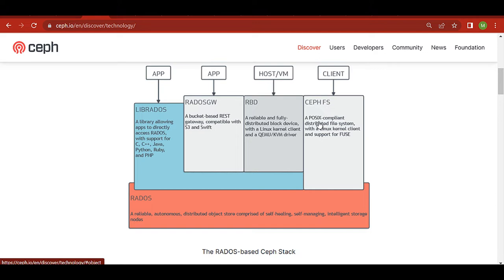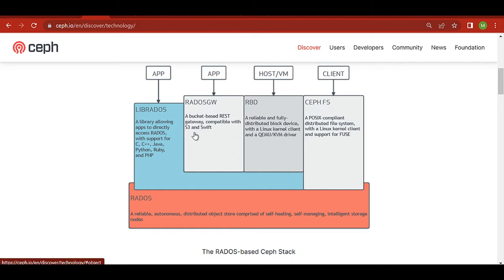CephFS is a POSIX-compliant distributed file system. Using a client you can mount this drive into the system and perform file-level access — creating files, directories, all operations. In the Kubernetes world, both RBD and CephFS can be used to create persistent volumes and mount them into pods. RBD is exclusive — it can only be mounted to one pod — but CephFS can be mounted to multiple pods simultaneously.